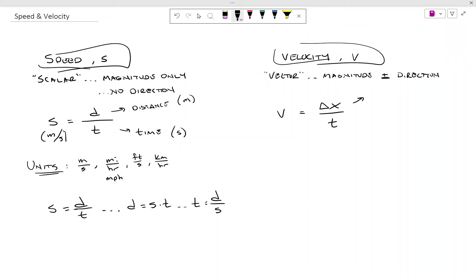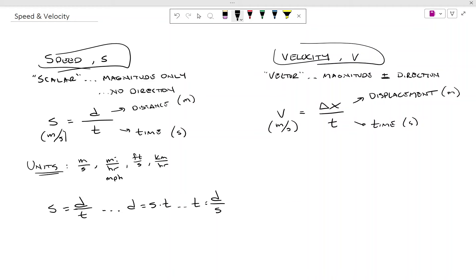Delta x is displacement, and displacement is also a vector quantity, which is what makes velocity a vector quantity. T would be our time. The units for displacement are the same as distance — meters is the standard, and seconds is the standard for time — which makes the units for velocity also meters per second. Speed and velocity are really the same quantity, but we have to deal with direction with velocity, and they share units.